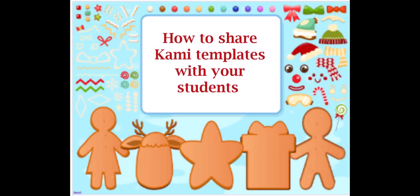Happy holidays everyone. I wanted to give a little bit more instructions on the Kami templates that I sent out because I've had some teachers excited to use them but they're not sure how to share them with their students.